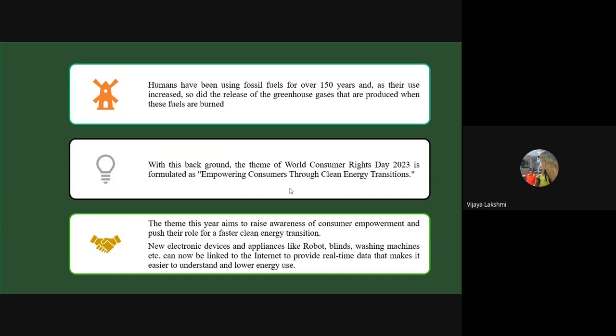When we see the history, we have been dependent on fossil fuels for the past several decades, and the use has increased over time, releasing various greenhouse gases and polluting the environment. That is why this theme — empowering consumers through clean energy transition — has been taken up, so that as responsible citizens we would like to reduce pollution emissions and push ourselves to adopt these technologies for a faster and cleaner environment.